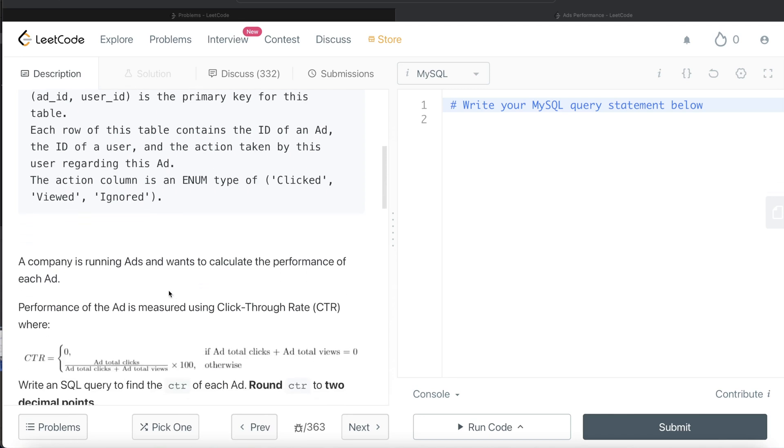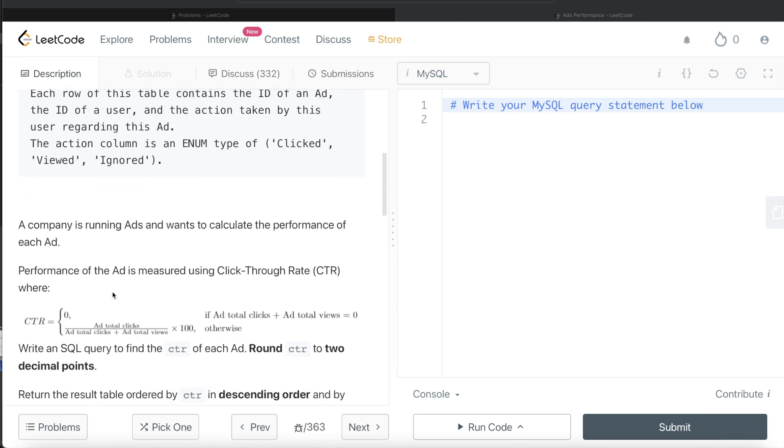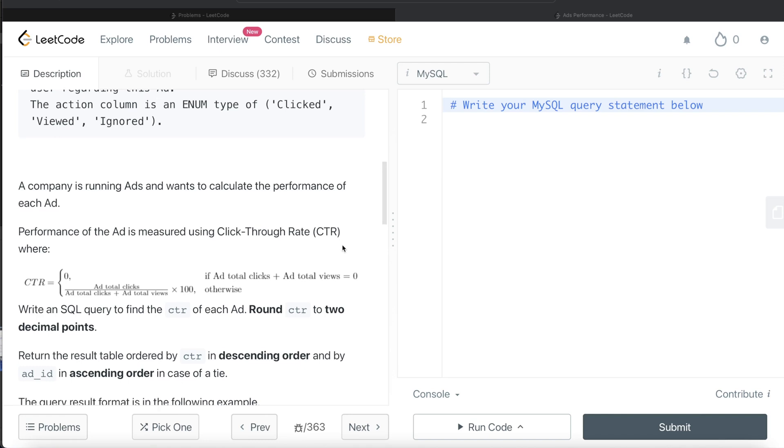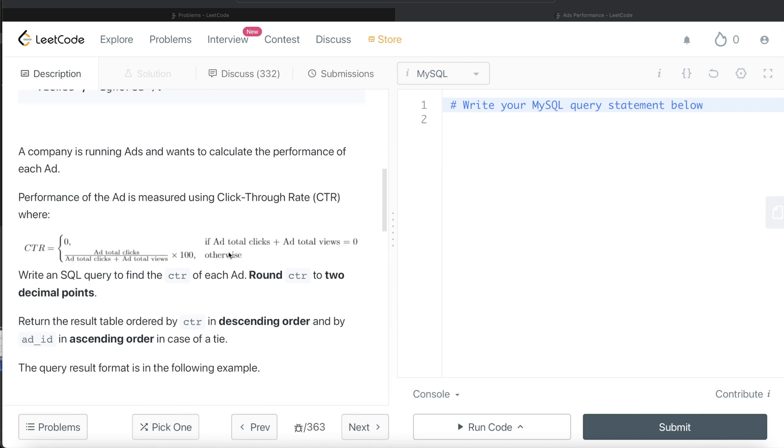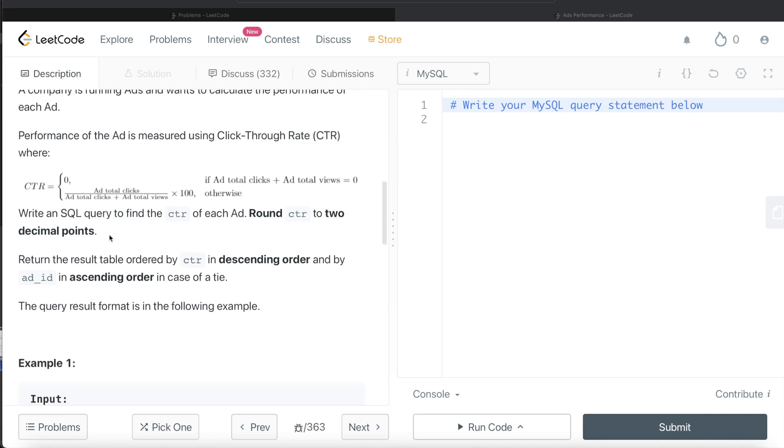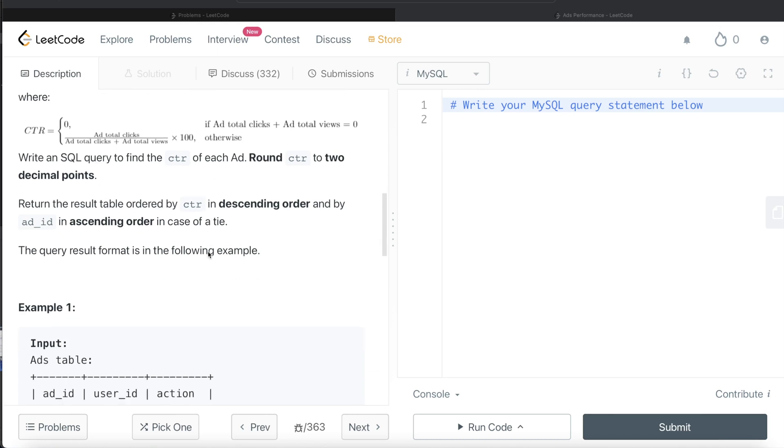Each row of this table contains the id of an ad, the id of a user, and the action taken by this user regarding this ad. The action column is enum type, so basically it can have only three values: clicked, viewed, or ignored. A company is running ads and wants to calculate the performance of each ad measured by click through rate. It is zero if the total number of clicks plus total number of views is equal to zero. Otherwise, we use this formula: total clicks divided by total clicks plus total views multiplied by 100.